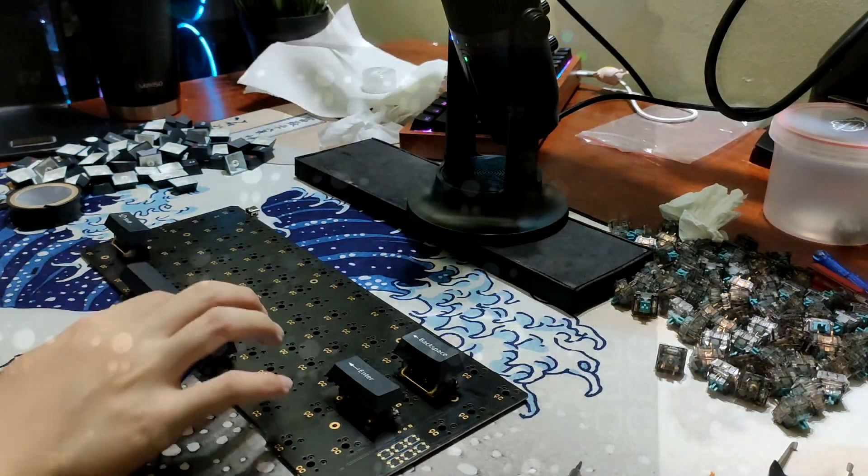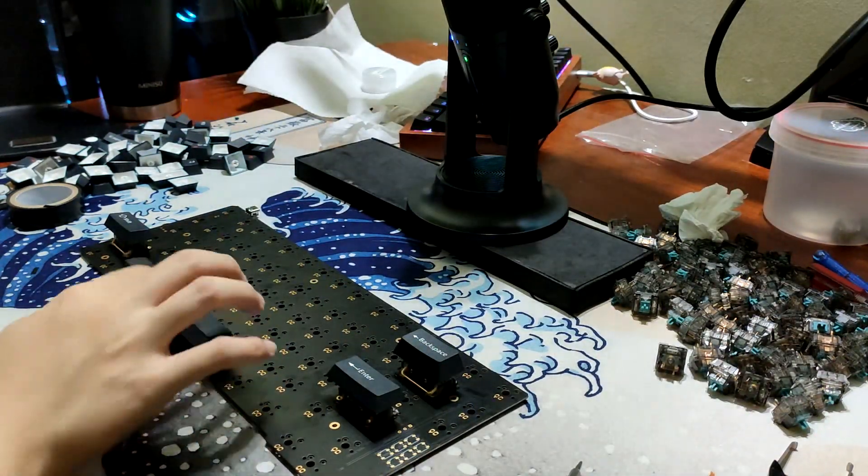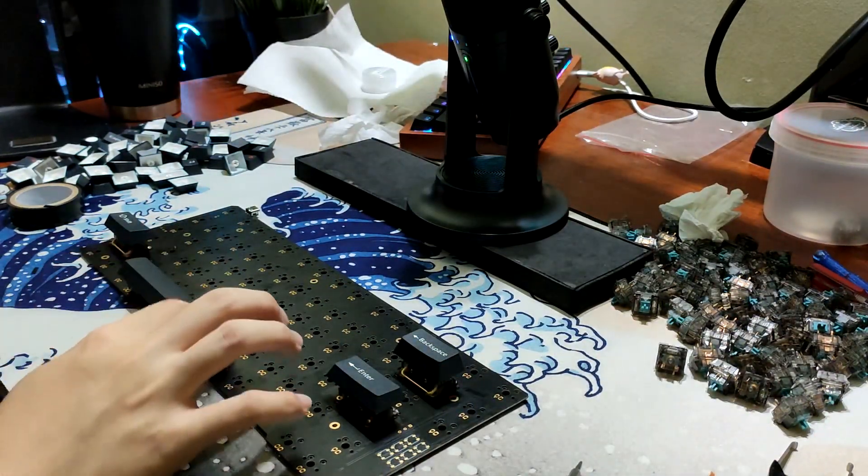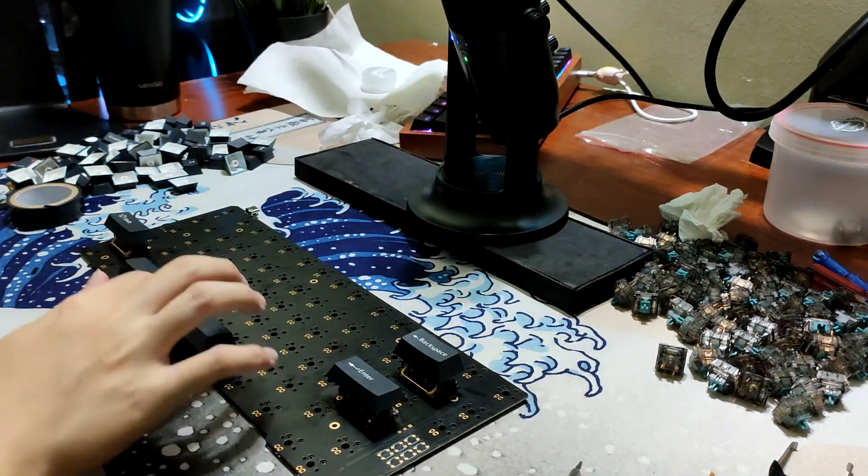So here, I'm just checking the stabilizers and making sure they go up and down and they work as normal.